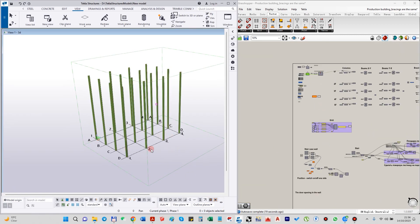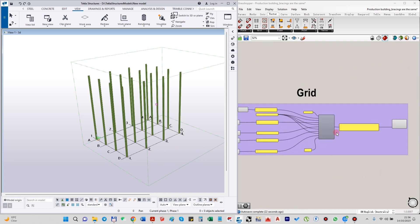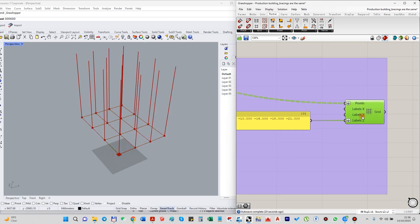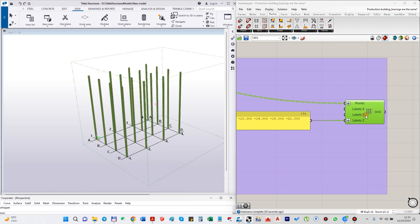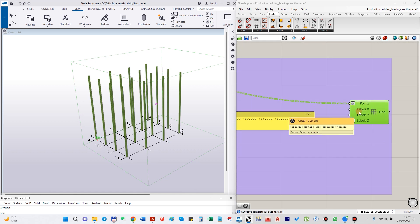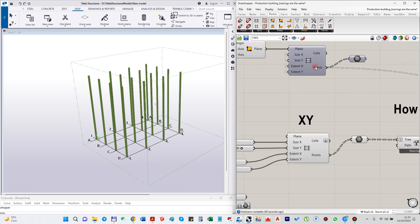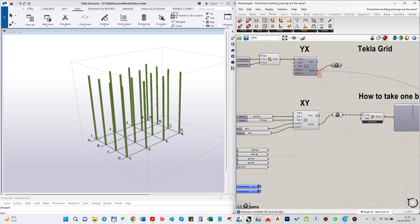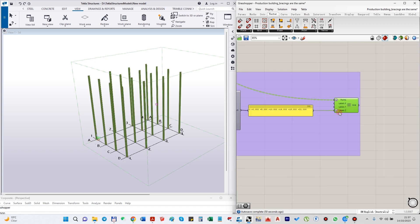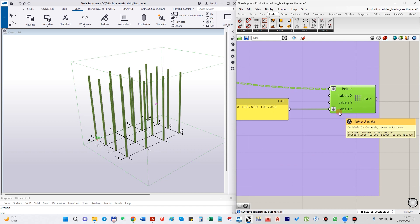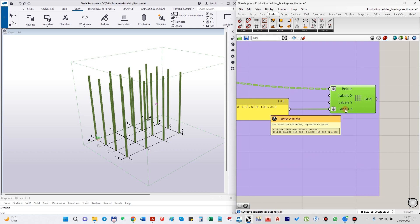To make this grid in Tekla there is a special component. Type 'grid' and you can find it — Grid from Tekla. What you actually need is: points are taken from the Grasshopper grid — it's X and Y — so you just take the points from here and put them into this Tekla grid component.